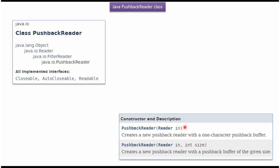PushbackReader class supports these two constructors. Using these two constructors, we can create PushbackReader object. First constructor accepts Reader instance. Second constructor accepts Reader instance and pushback buffer size.